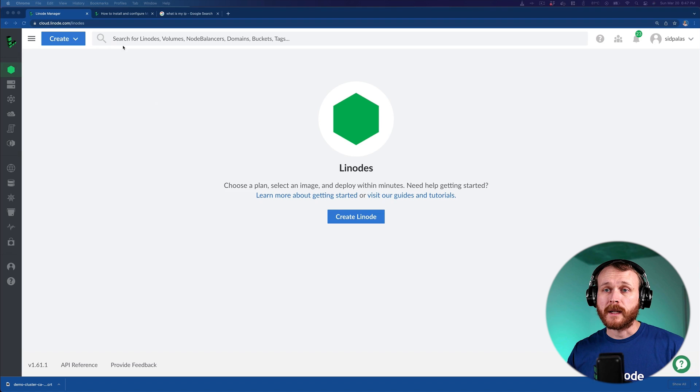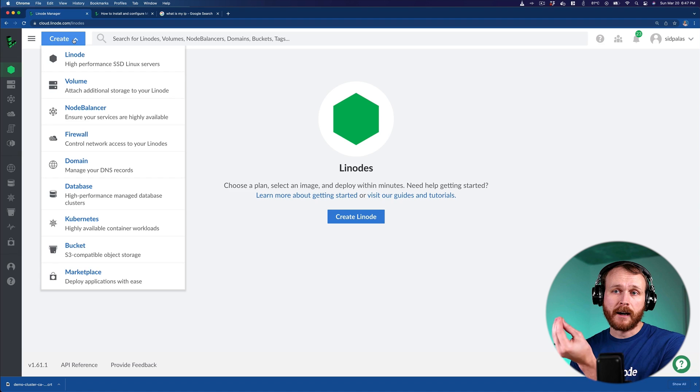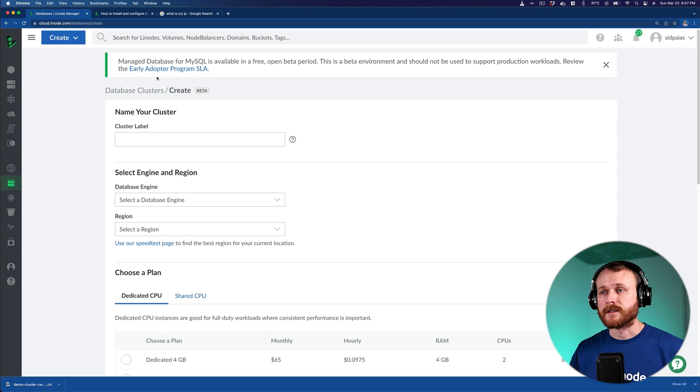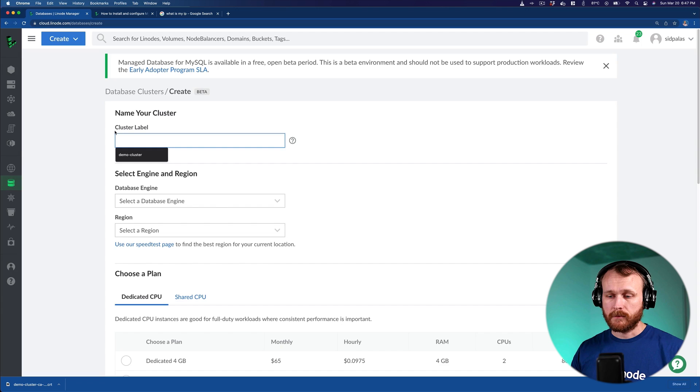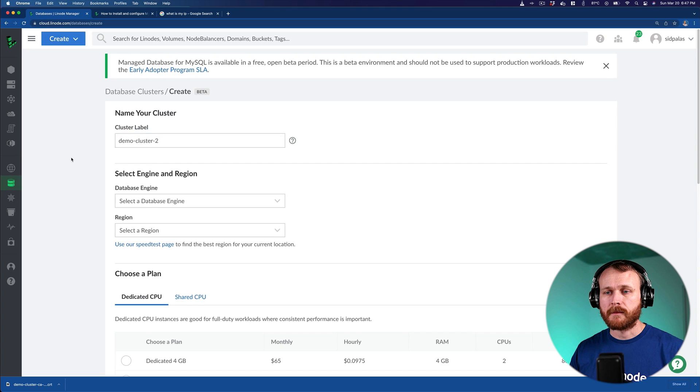The Linode managed database is currently in an open beta status, so we can go here to the create page on cloud.linode.com and choose database. Here you'll see all the different options associated with it. It's currently, as I mentioned, in a free open beta period. We'll add a cluster name. We'll call it demo cluster two, because I already created a demo cluster ahead of time.